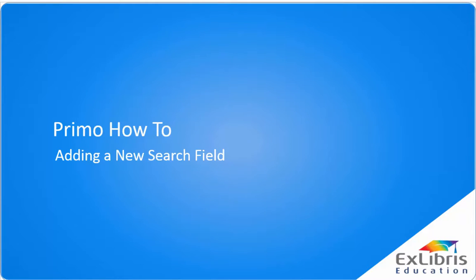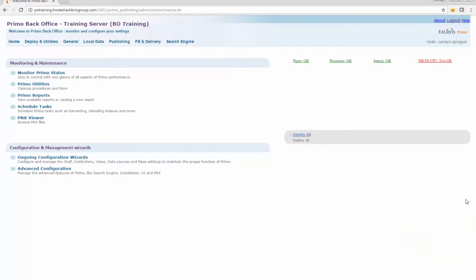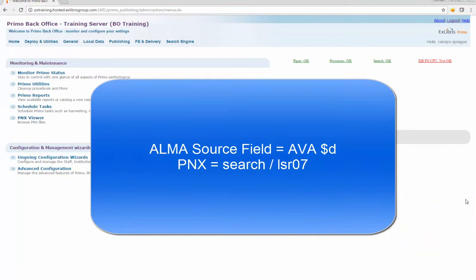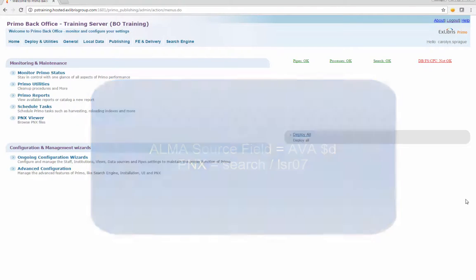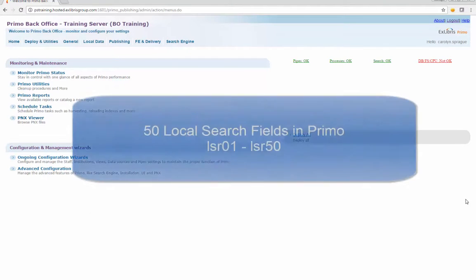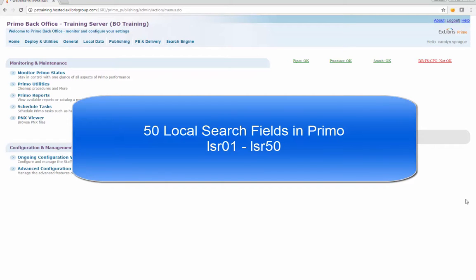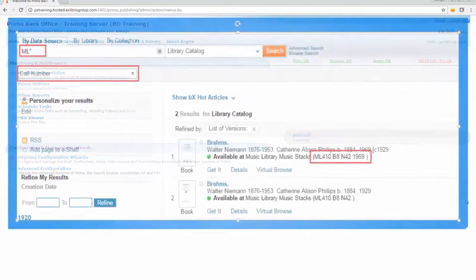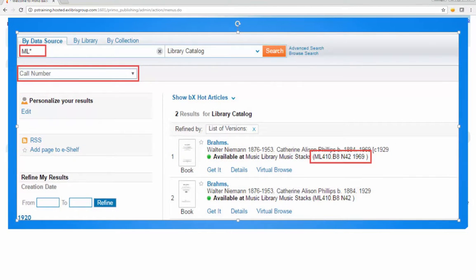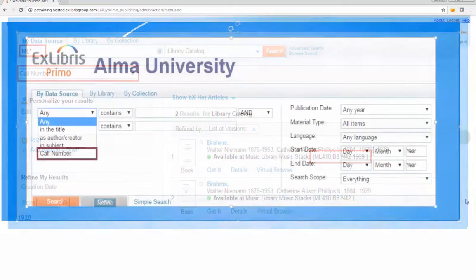This video will demonstrate how to add a local search field in Primo. Primo maps information from fields in the source record to different sections of the PNX. In this example, the AVA subfield D is the source field in ALMA, and the search LSR07 is the field in the PNX that will be indexed. There are 50 local search fields in Primo available for configuration. The newly indexed call number field can be added as a pre-filter search option for simple or advanced search.